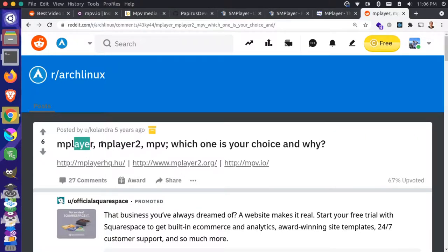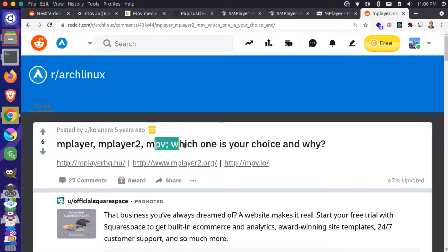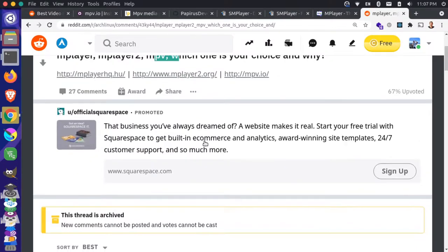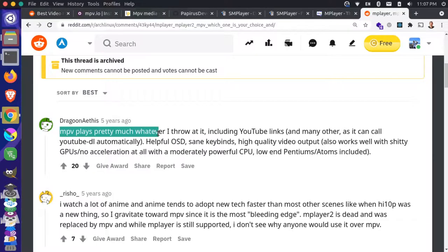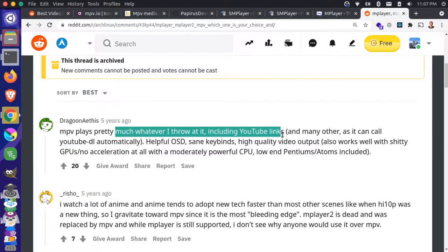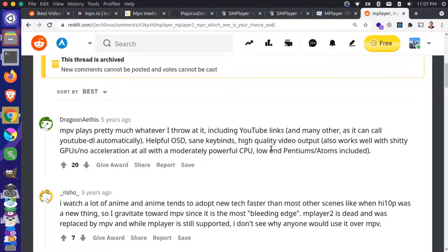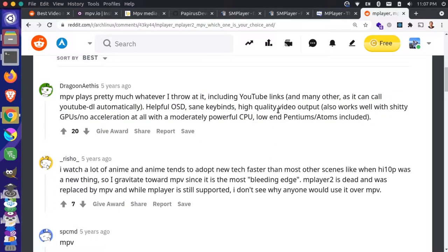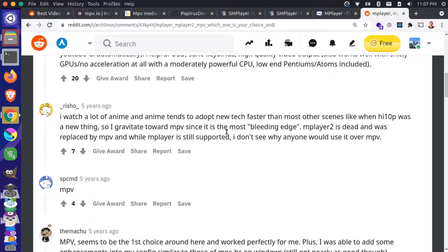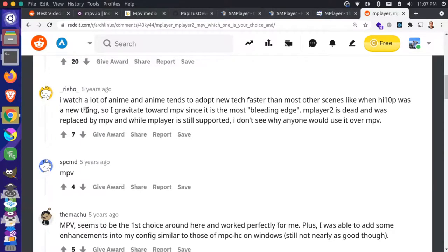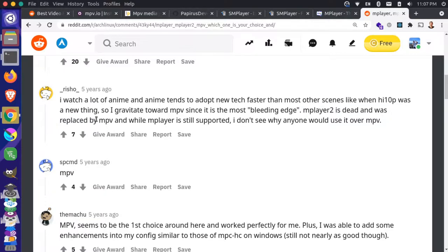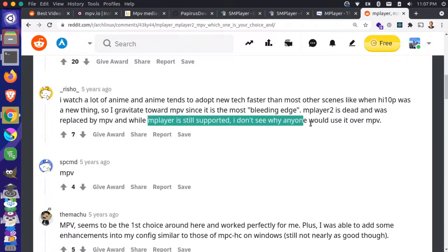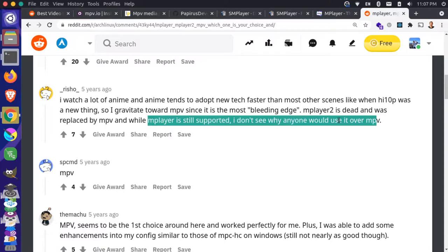And basically everyone here is saying that MPV plays pretty well. So it plays lots of different formats, high quality, good playback, even on less powerful systems. People here said that M player two is dead, and it was replaced by MPV. And while M player is still supported, don't see why anyone would use it over MPV.